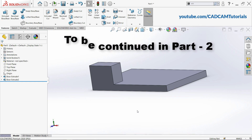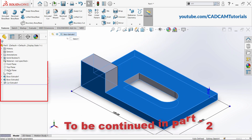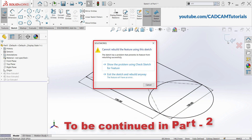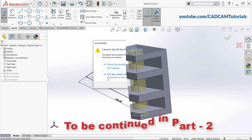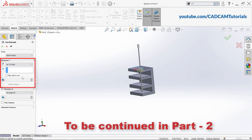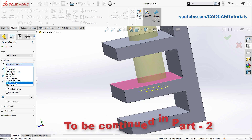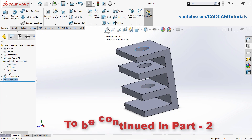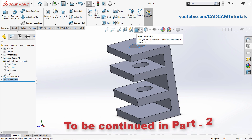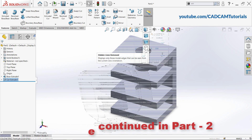In Part 2 of this tutorial, we will learn about Extruded Cut, how to edit a feature, how to solve errors arising during modeling, and the remaining Direction 1 options such as Up to Next, Up to Vertex, Mid Plane, and so on from Extruded Boss Base. We will also learn about Heads-up View toolbar commands such as View Orientation, View Selector, and Display Style.